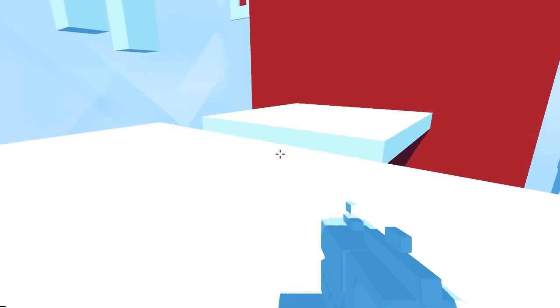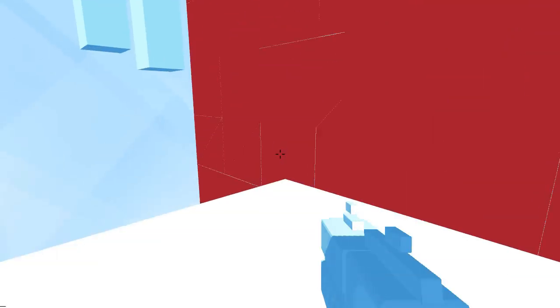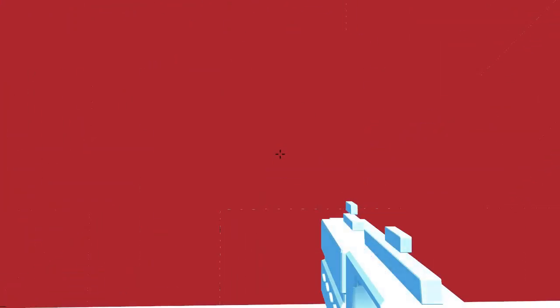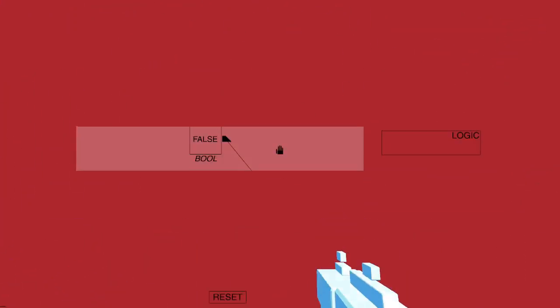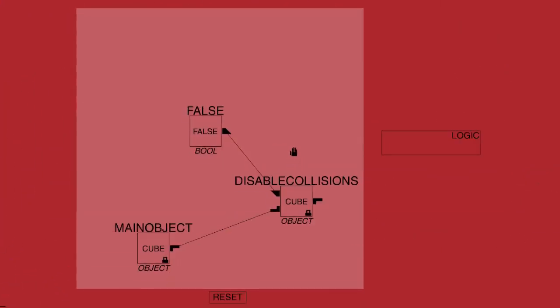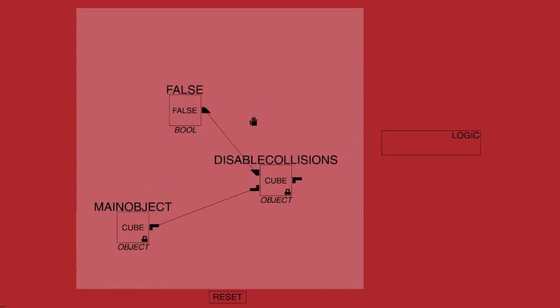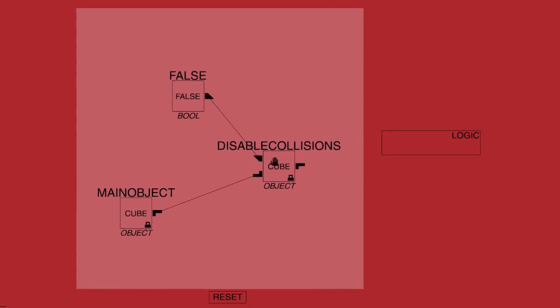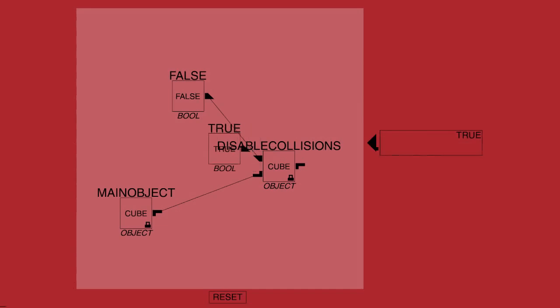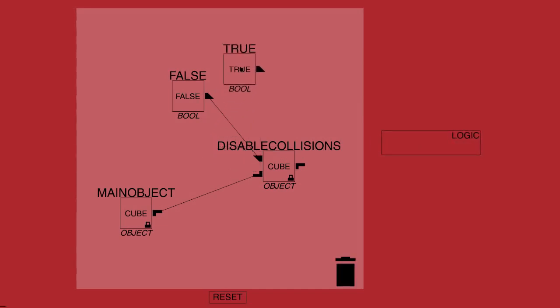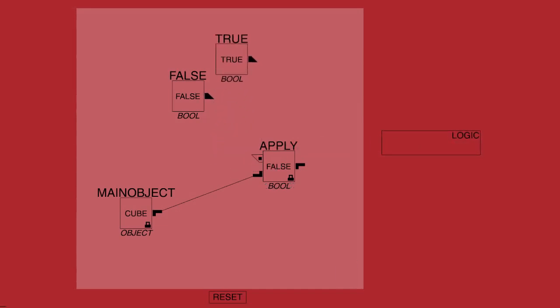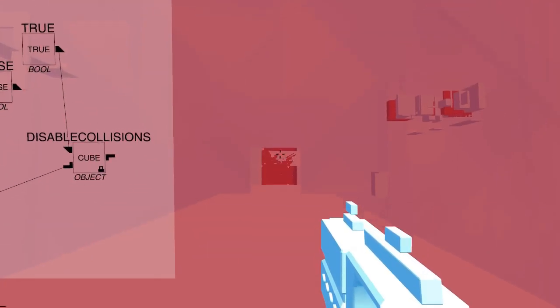Don't worry, this game starts to make very little sense soon as you begin to become completely confused by it. So the problem here is that we're trying to disable collisions, but that is attached to false, which means that it's negating the disabling of the collisions. So if we go in the logic again and grab a true and pull this one off here and instead apply true, then we can apply disable collisions and walk straight through it.